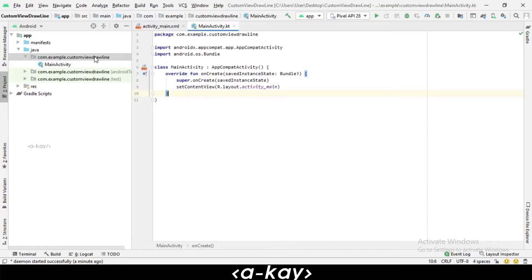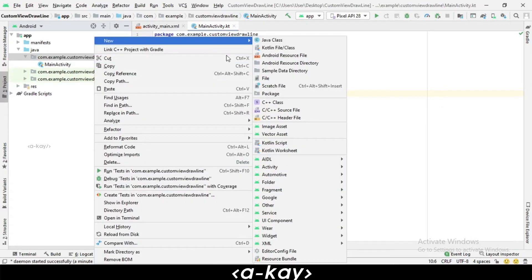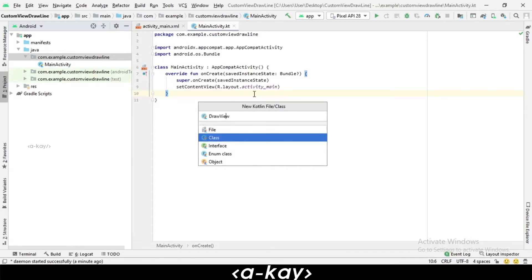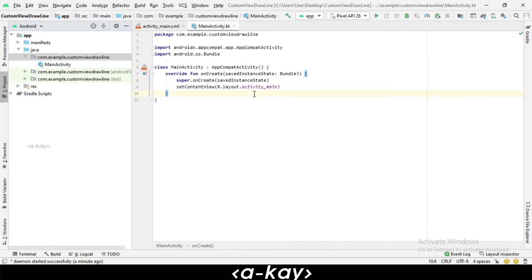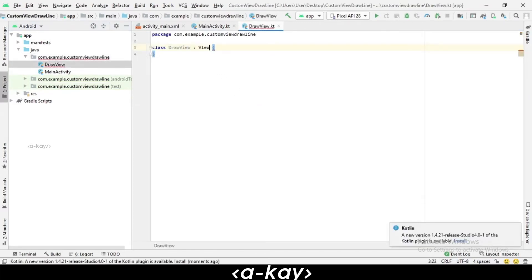Let's create a new Kotlin class file where we have to create a view, naming it as DrawView Kotlin class file. Here we are going to extend it with View.